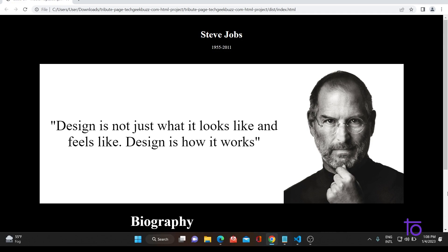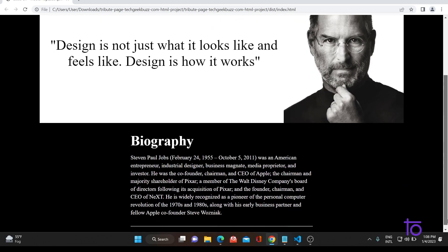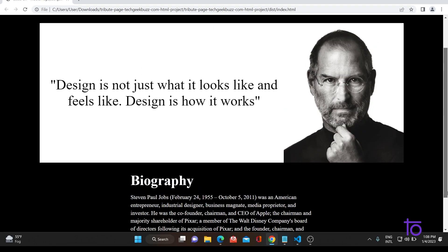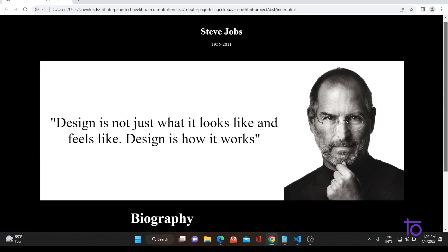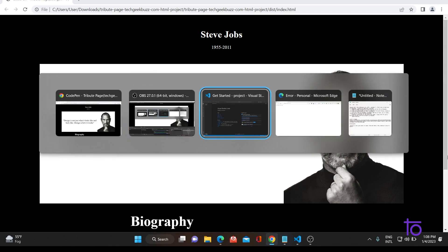As you can see, this is the project that we would be designing today. It's a tribute page to Steve Jobs and we would be using HTML and CSS to design that. So let's start quickly without wasting time.